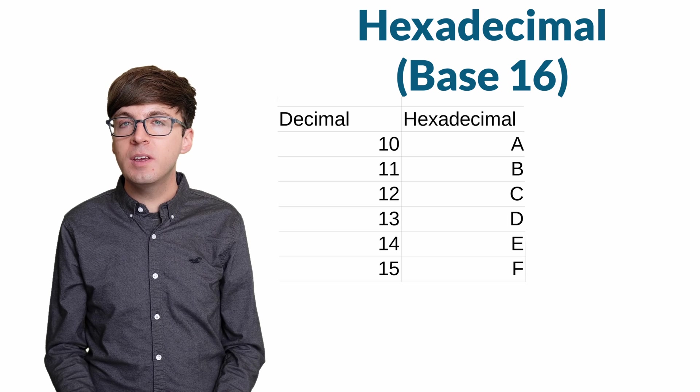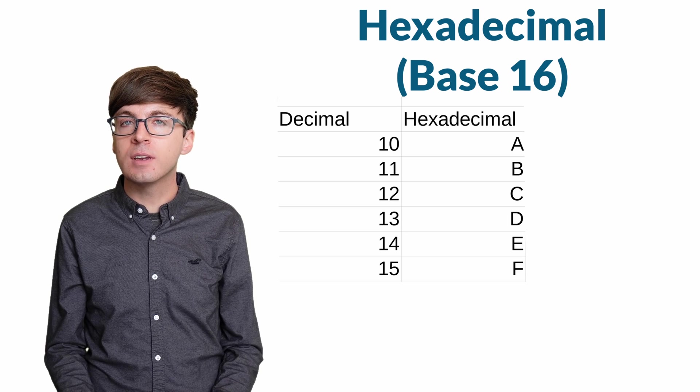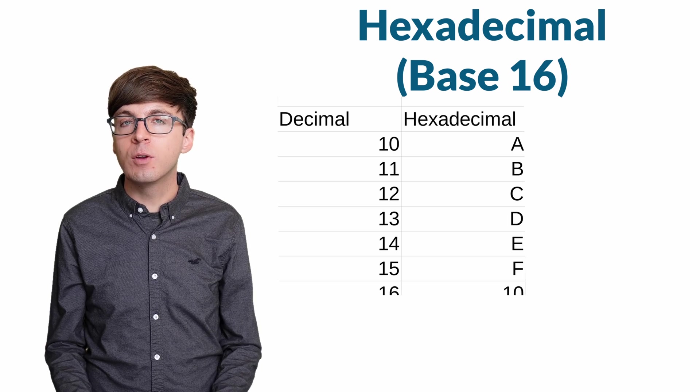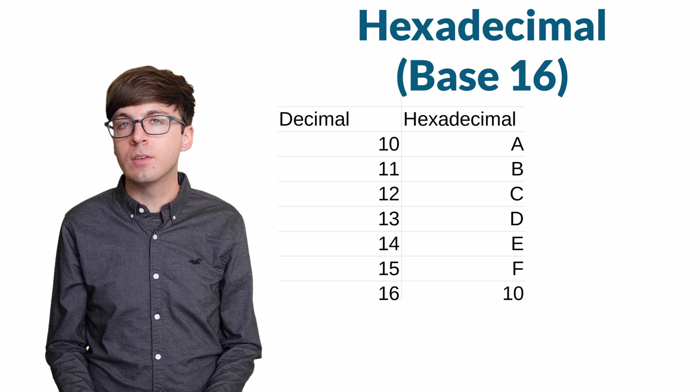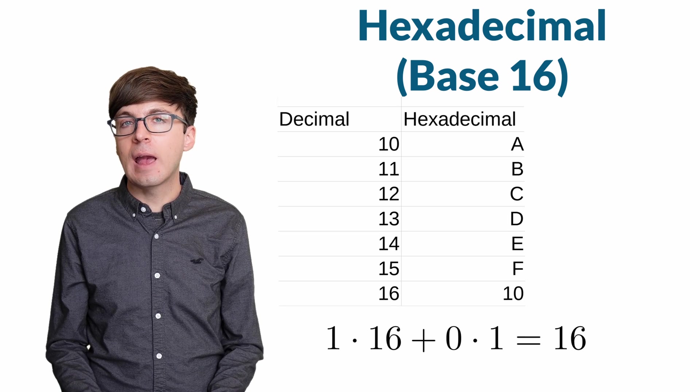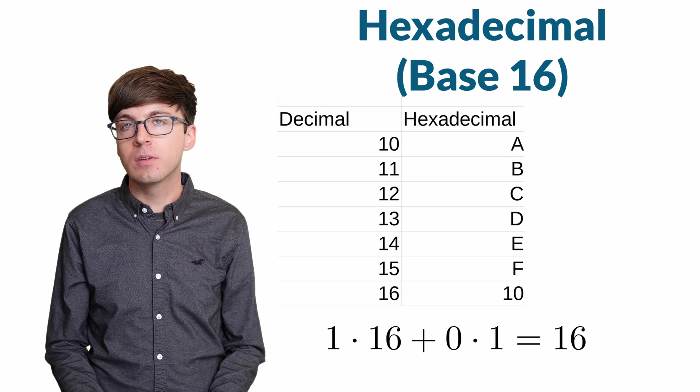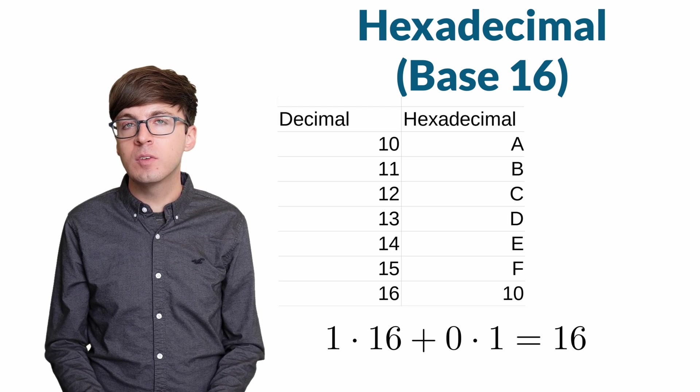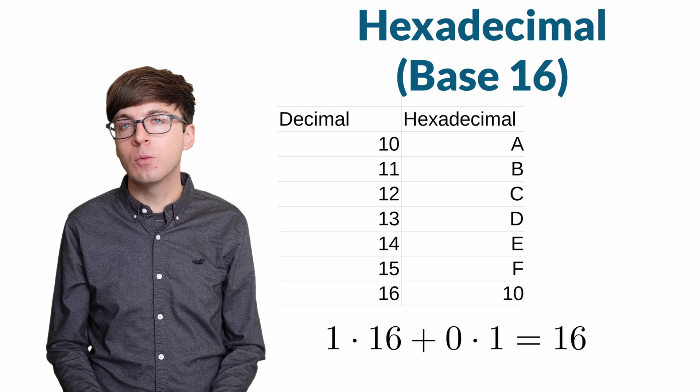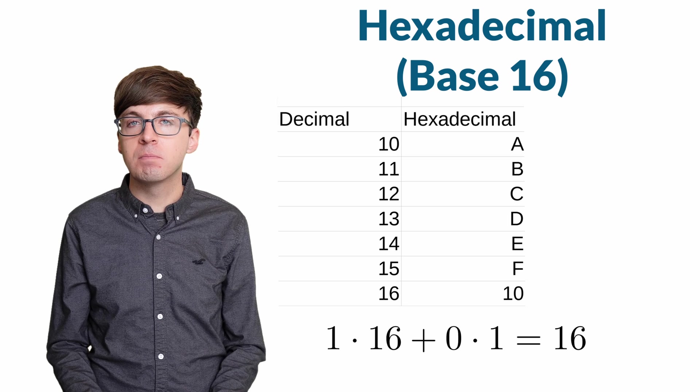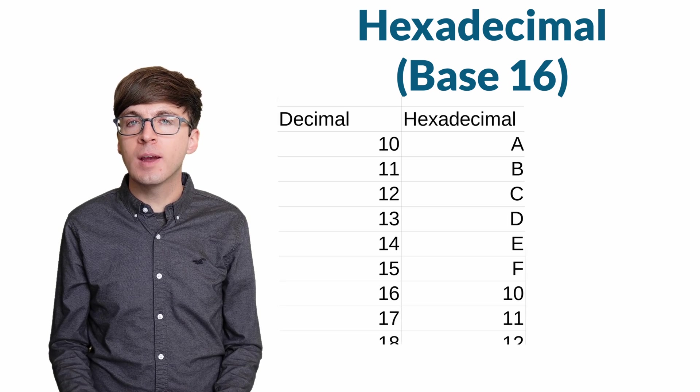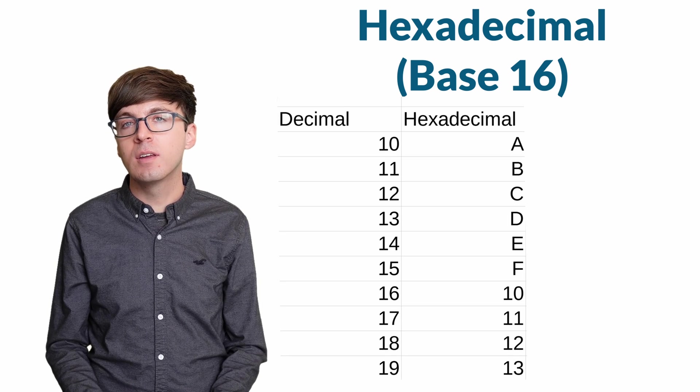Once we get to 16, we now wrap around and have a two-digit number that we write as 1, 0. The 1 is in the 16s place and the 0 is in the 1s place. So this number is 1 times 16 plus 0 times 1, which is 16. Then the numbers continue by increasing the 1s digit and so on.